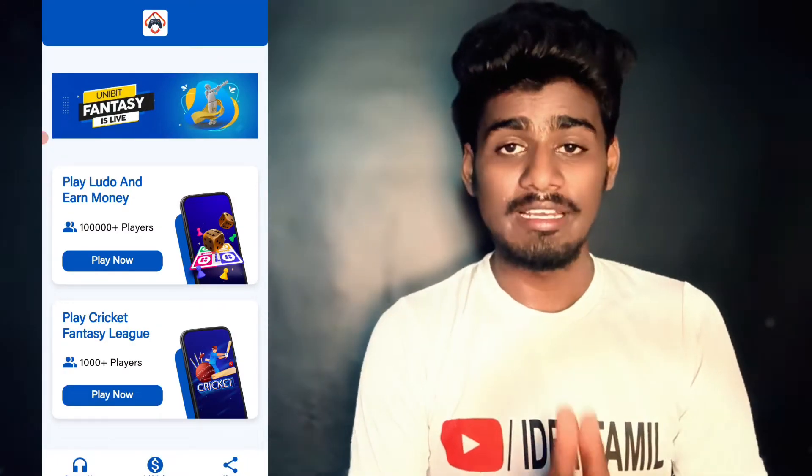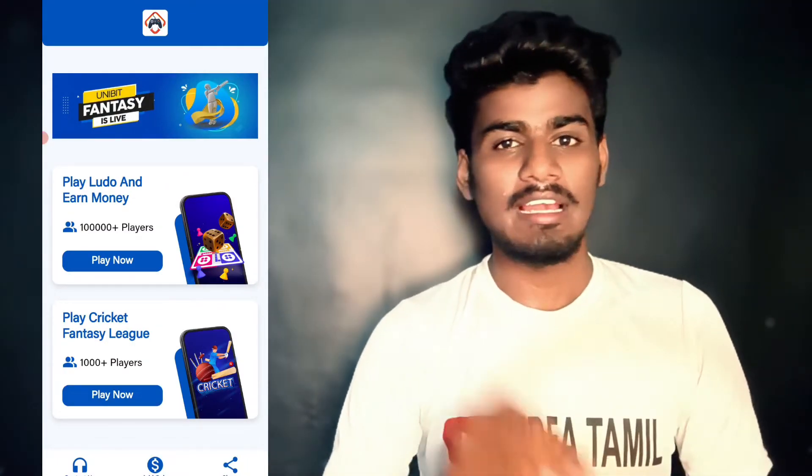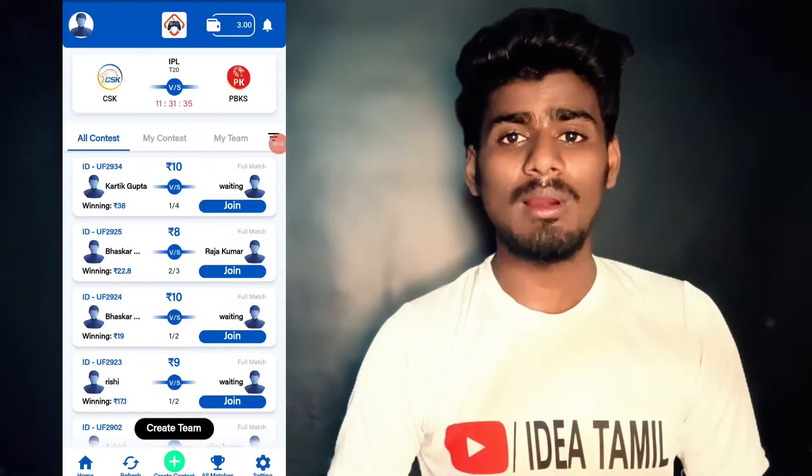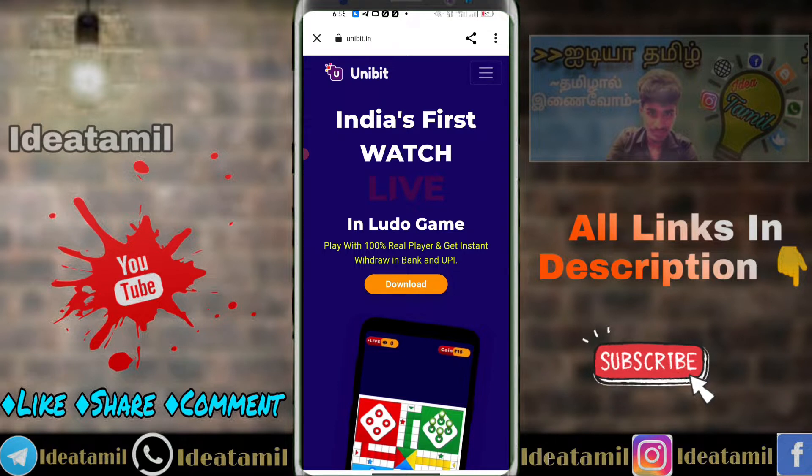Hi friends, welcome back to idea thamili. In this video we will be talking about the games application.